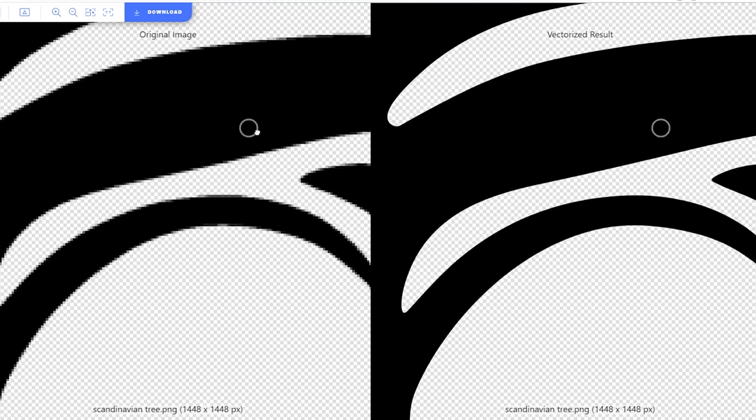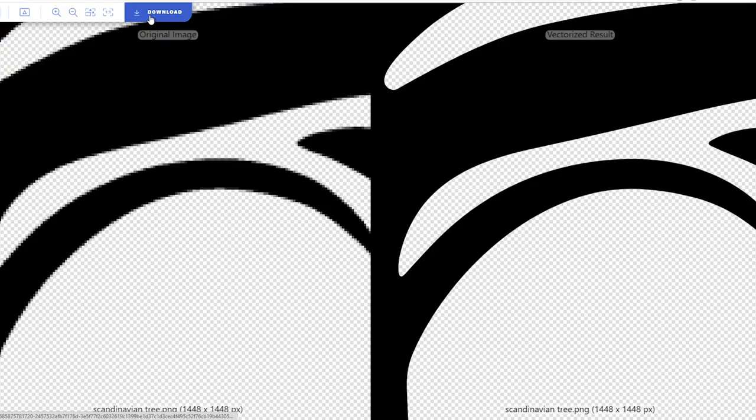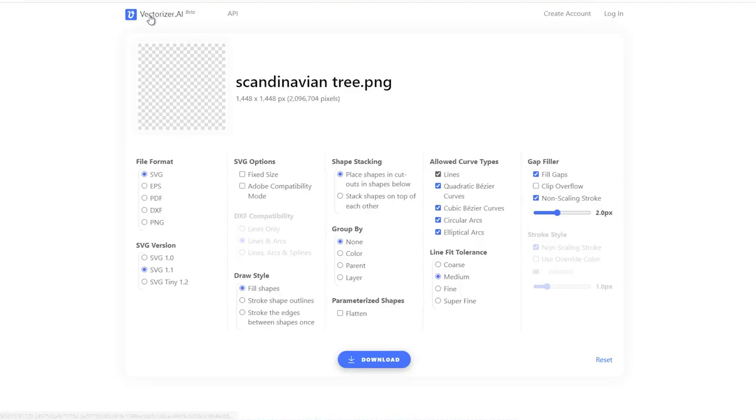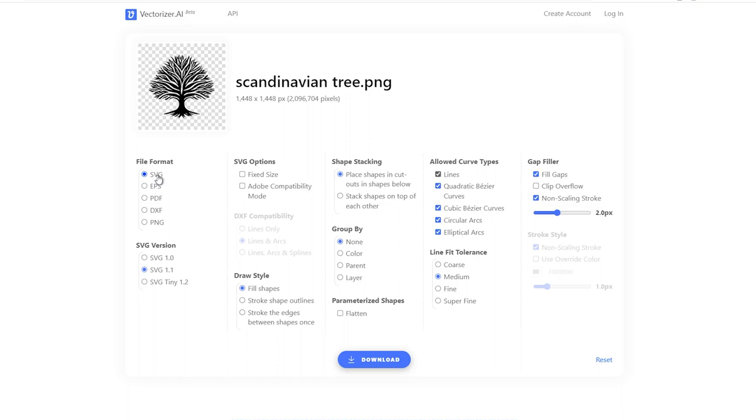Once you're satisfied with everything, just click on Download. The website will provide your image in an SVG format, also known as a scalable vector graphic. This file type ensures that your image will never be pixelated again, no matter how much you enlarge it.